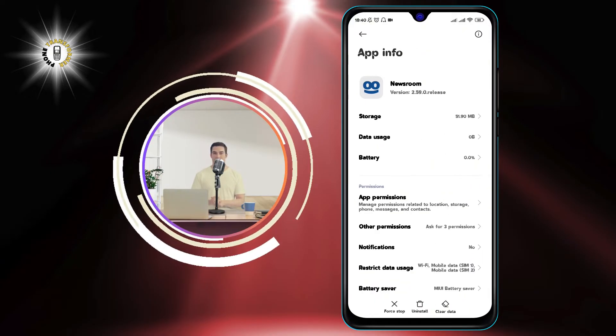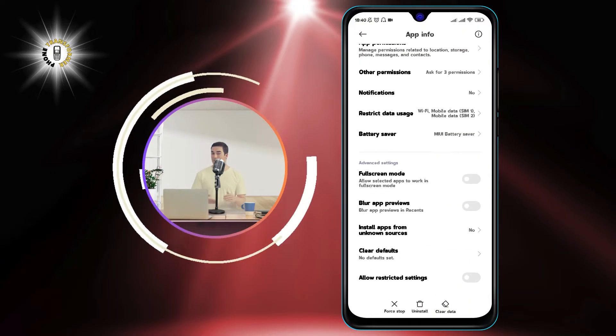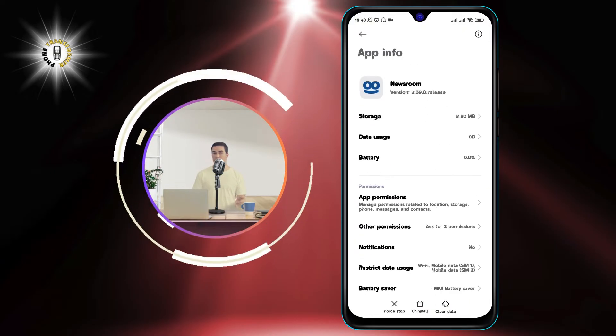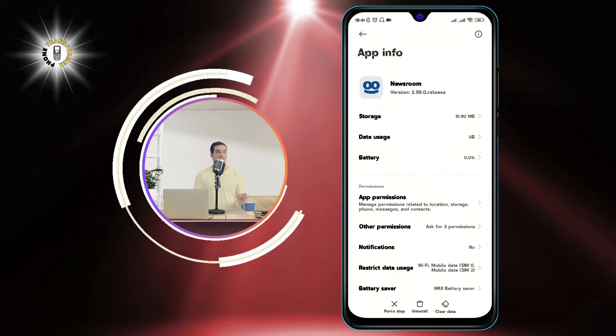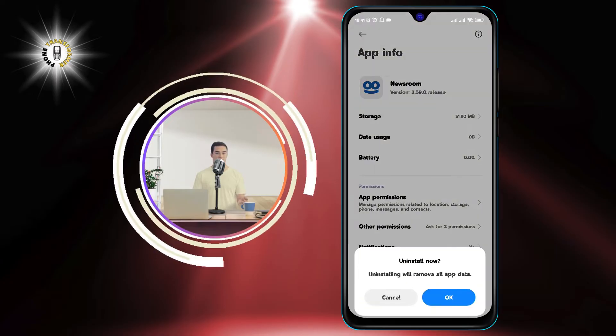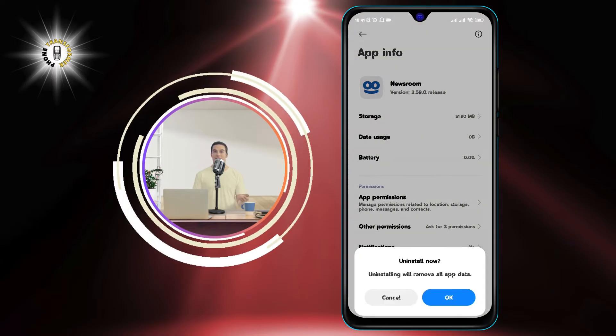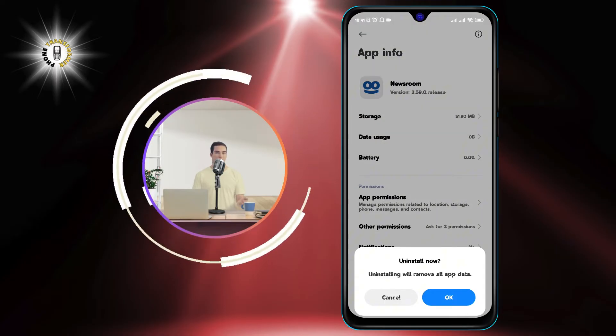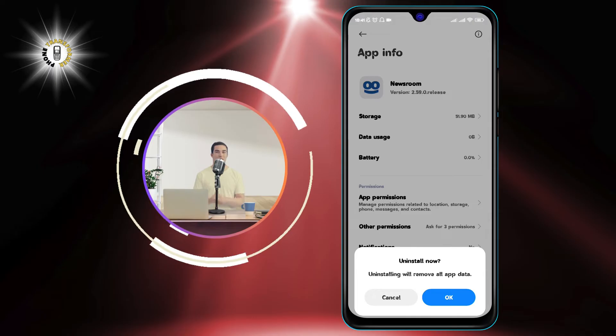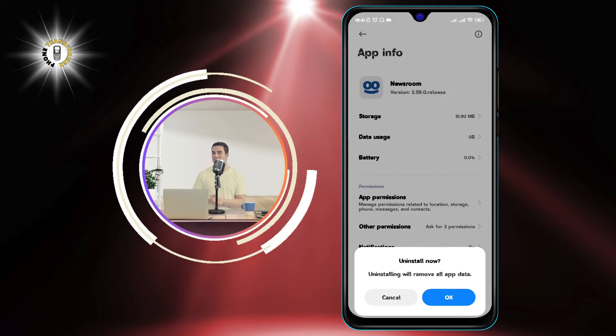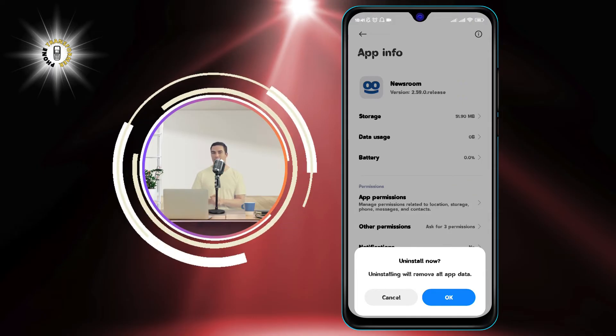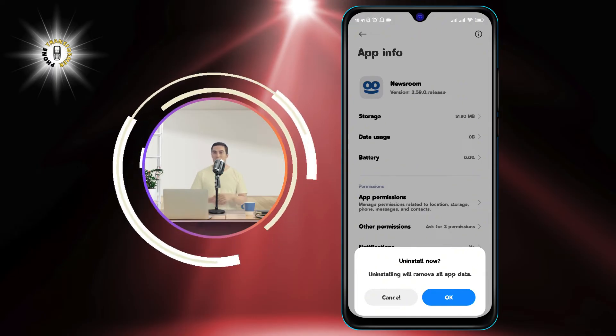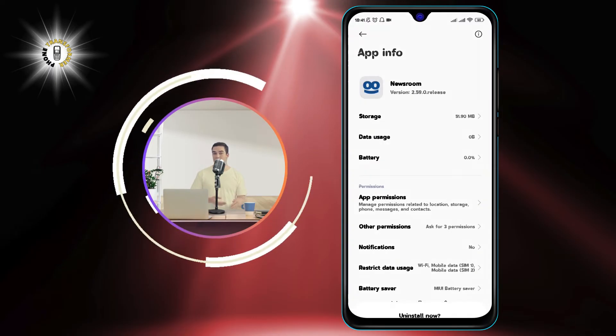Step 4: Tap on the Disable or Uninstall button. Depending on your phone model and Android version, you may see either one of these options. Uninstalling the app will remove it completely from your phone.